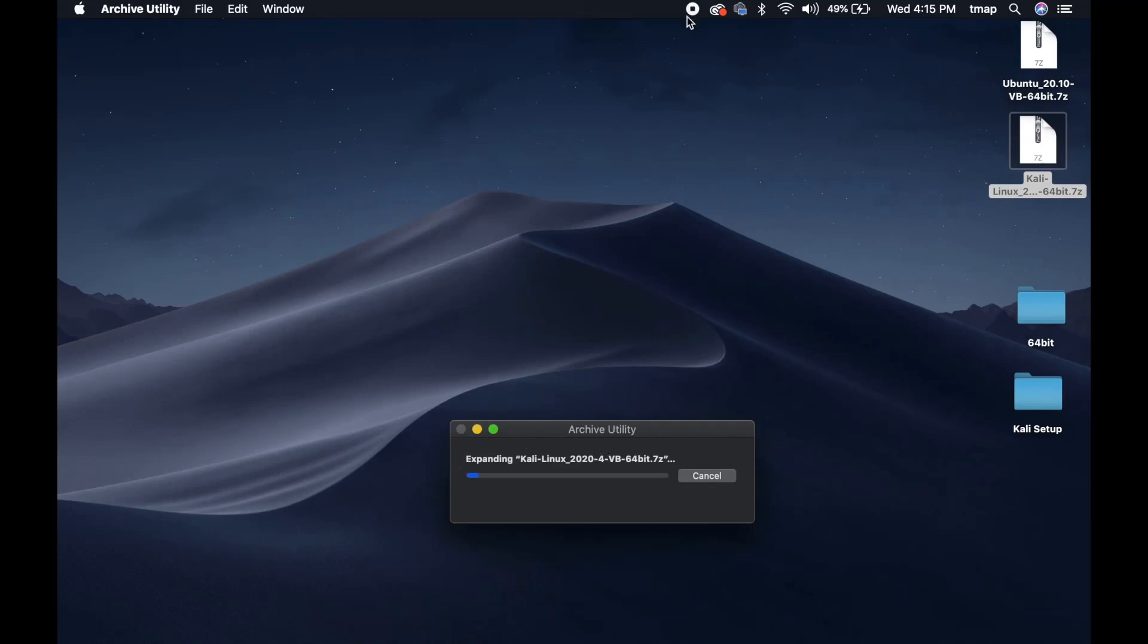When the file is unzipped, it will create a new folder called 64-bit. Kali Linux is located in this folder.